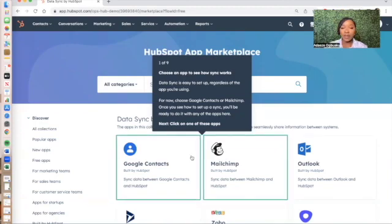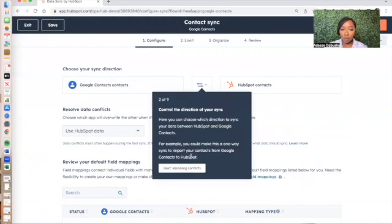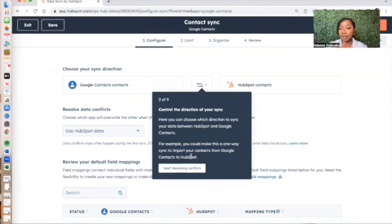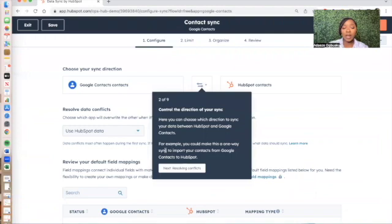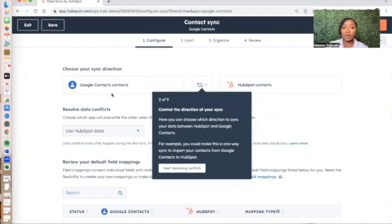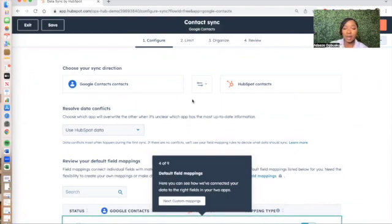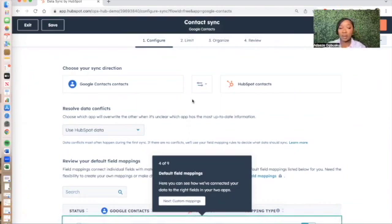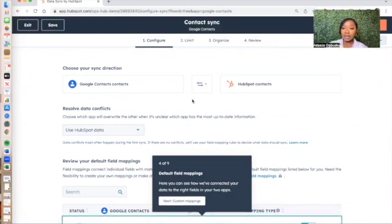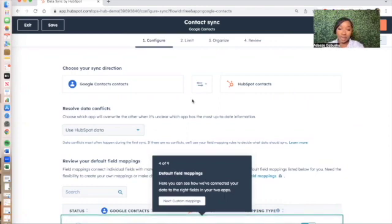So if I click on Google Contacts, I'm able to see where that information is coming from and where it's going to go to. So if I want to sync my Google Contacts to my HubSpot, I'm able to say, okay, I want to choose Google Contacts to my HubSpot Contacts. And just like that, you're able to integrate your Google Contacts to your HubSpot Contacts.